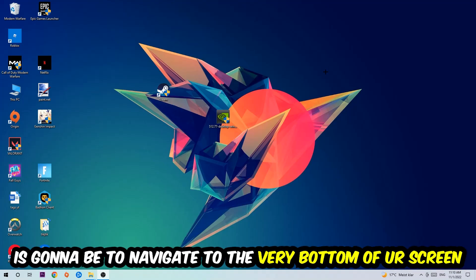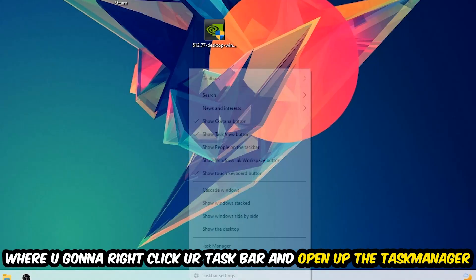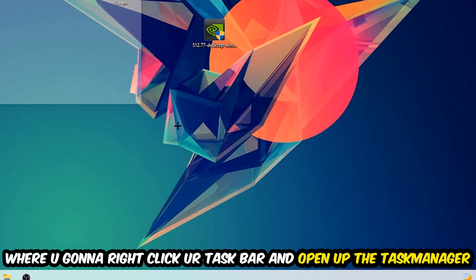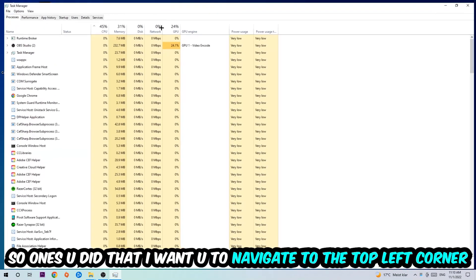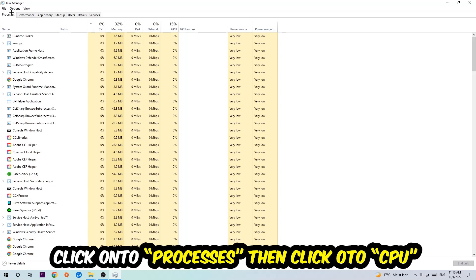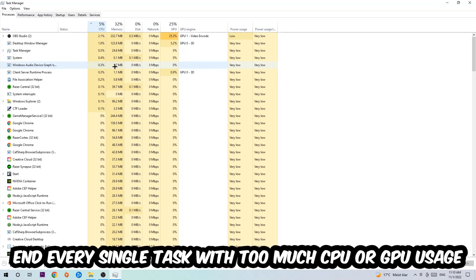So the first step I would recommend doing for everybody is to simply navigate to the very bottom of your screen where you're going to right-click your taskbar and open up your task manager. Once you did that, I want you to navigate to the top left corner of your screen, clicking onto Processes. Once you click Processes, I want you to click CPU.